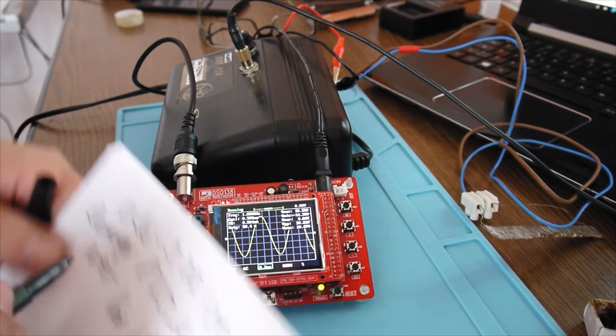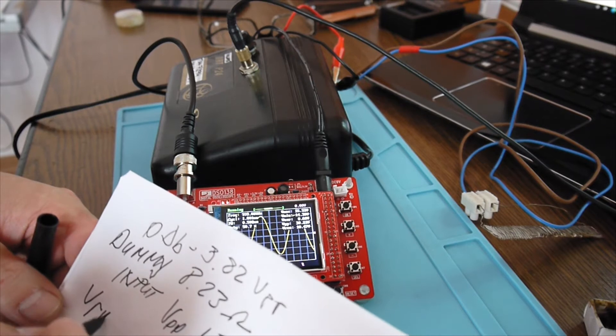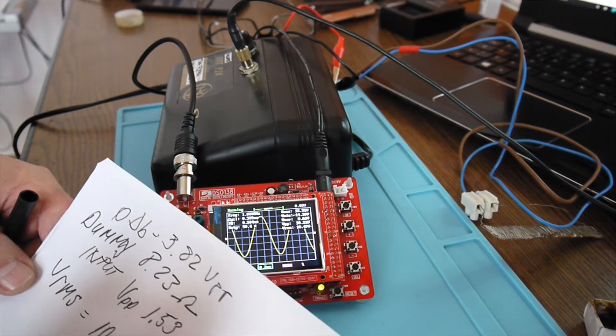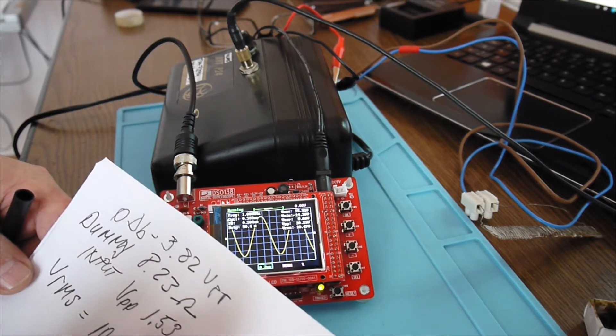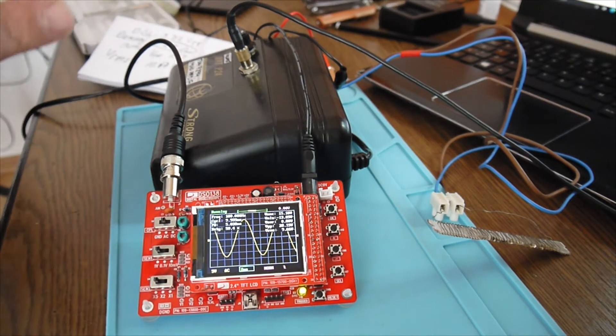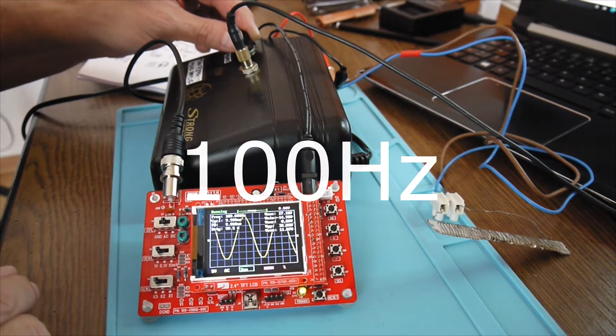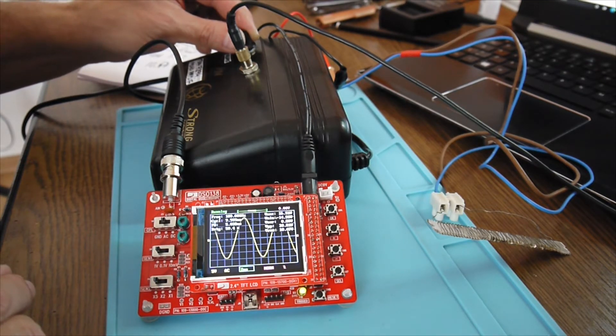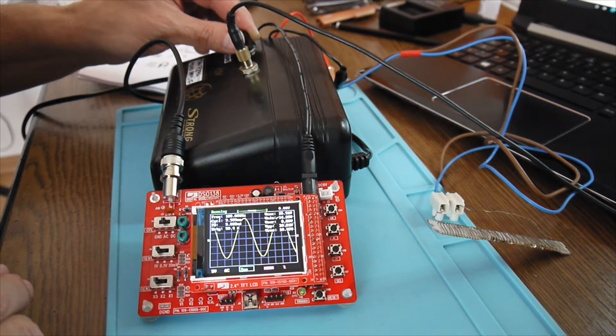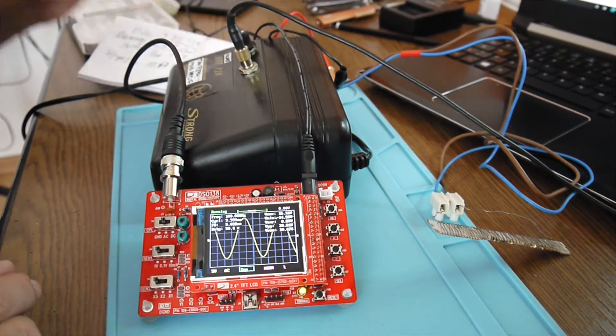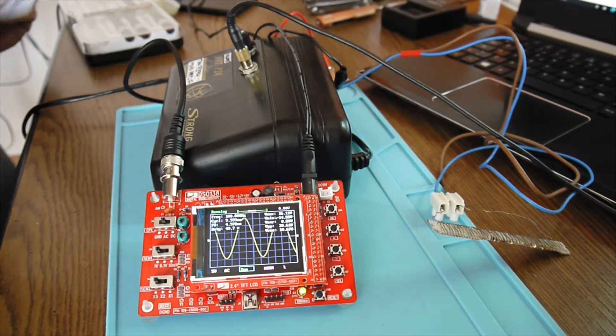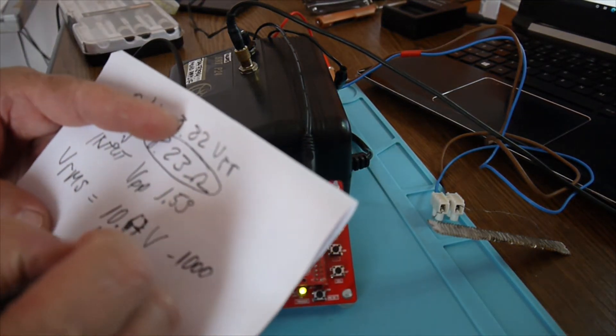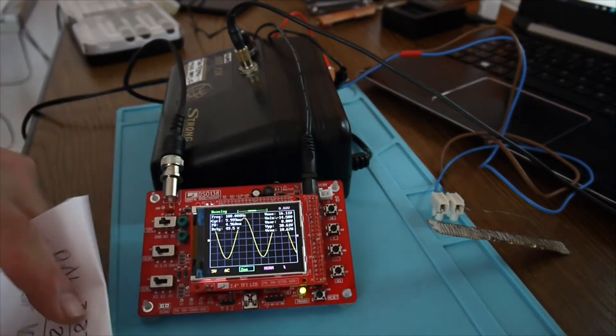So we have here VRMS. That means voltage RMS. Equals 10.47 volts. So we have over there 100 hertz. Volume a little bit more. Starts clipping already. So I think this is the best. And we have almost the same numbers. 10.67 volts. 100 hertz.